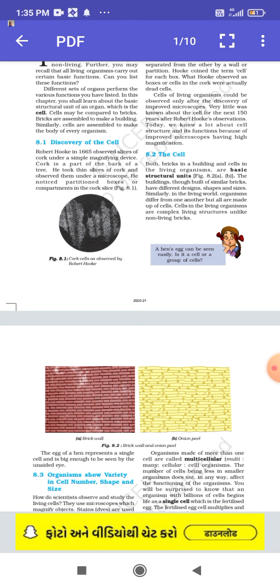Both bricks in buildings and cells in living organisms are basic structural units. Buildings can be built of bricks having different designs, shapes, and sizes. Similarly, in the living world, organisms differ from one another, but all are made up of cells. Cells in living organisms are complex living structures, unlike non-living bricks.